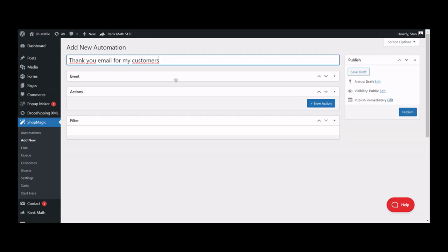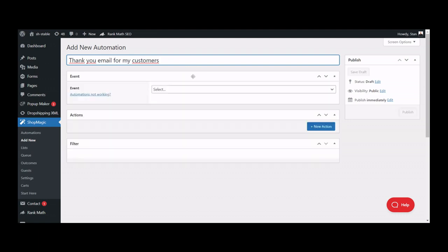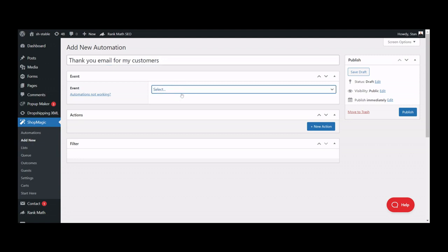First thing you will need to set up is an event, which is basically your email trigger. Assuming that you would like to send a thank you email even if your customer didn't pay yet, let's use the new order instead of order completed.